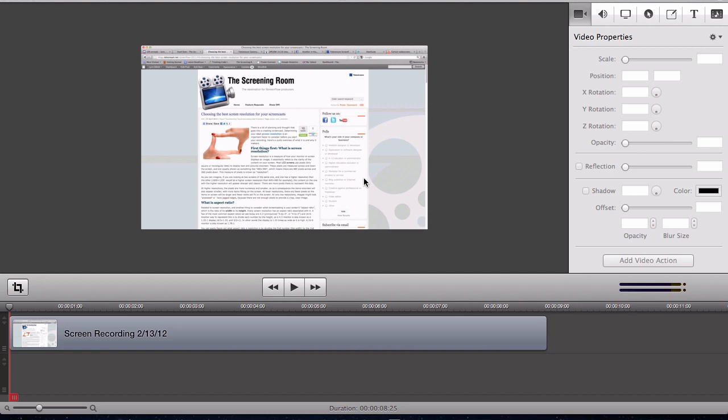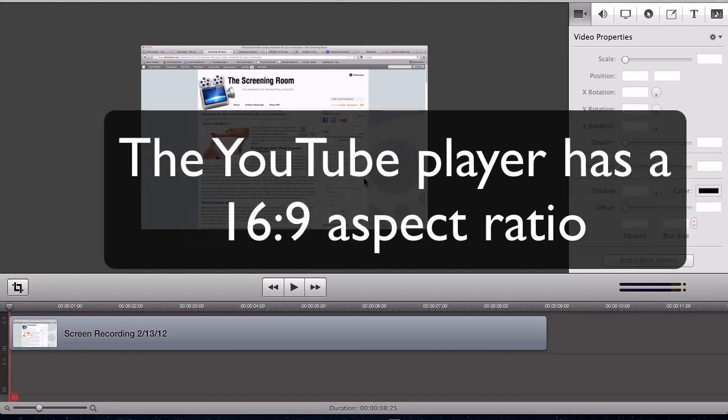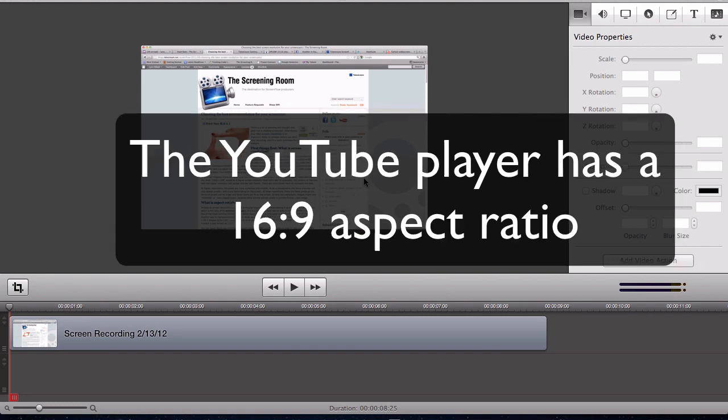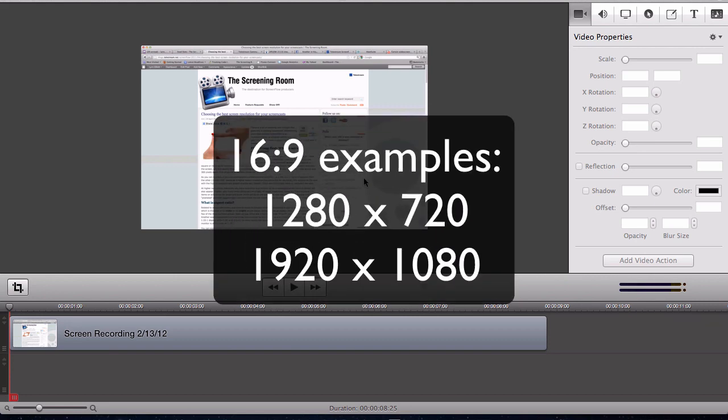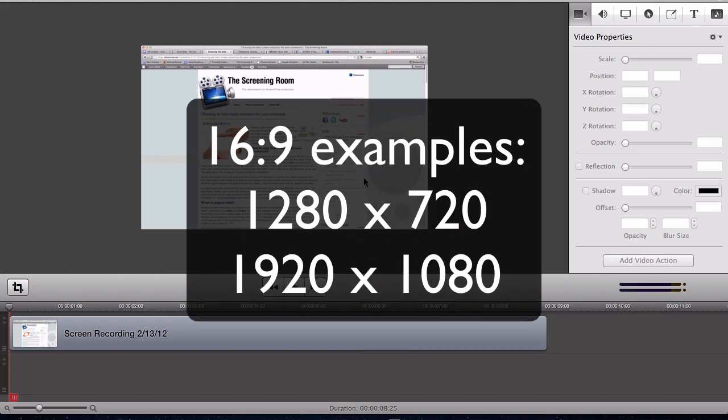The YouTube video player is a 16 by 9 aspect ratio, so you want to make sure that your project has a similar 16 by 9 aspect ratio. An example of a 16 by 9 ratio is 1280 by 720 or 1920 by 1080.